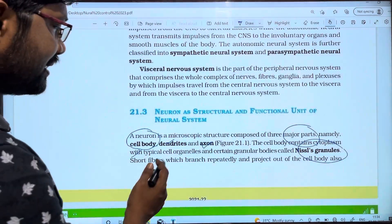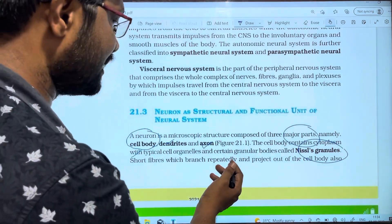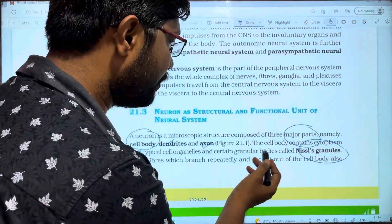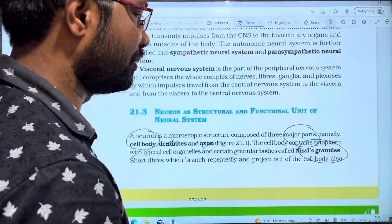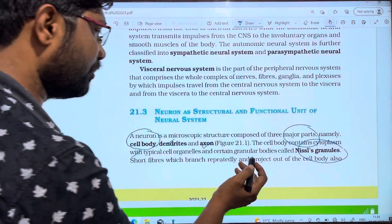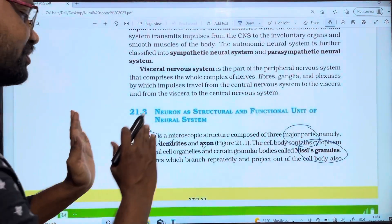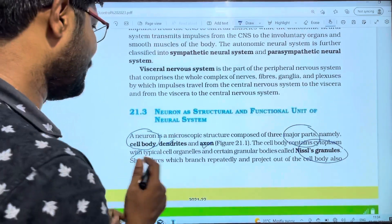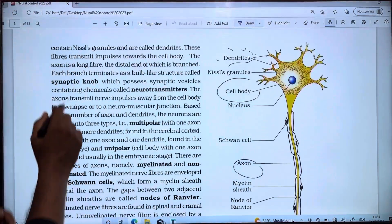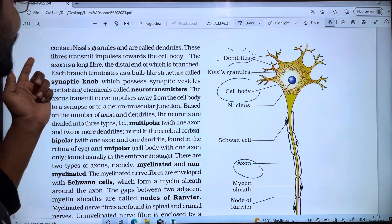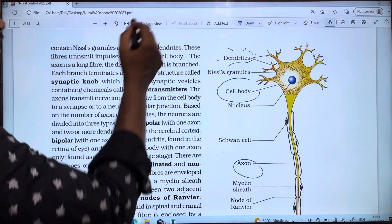Short fibers with branches that repeatedly project out of the cell body are present. These fibrillary branches form and contain Nissl's granules.